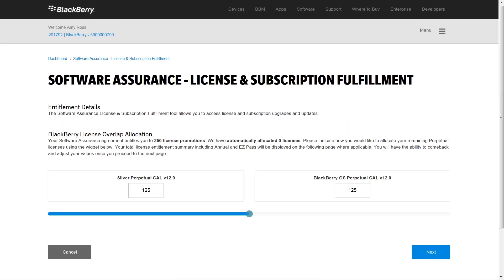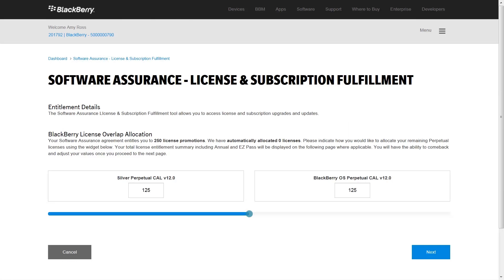In this example, we demonstrate how to upgrade your existing BES-5 CalKeys to BlackBerry OS Perpetual BES-12 licenses or Silver Perpetual licenses.